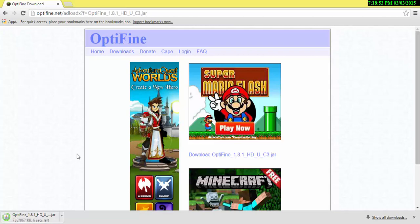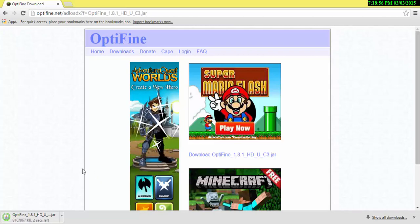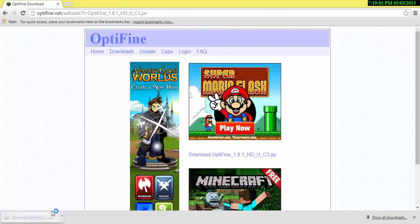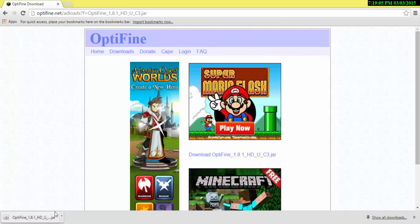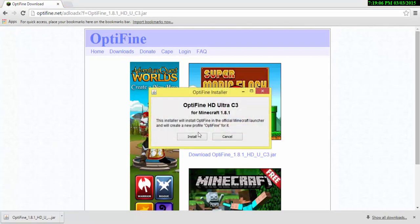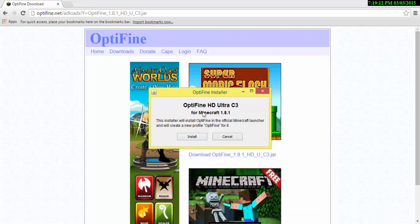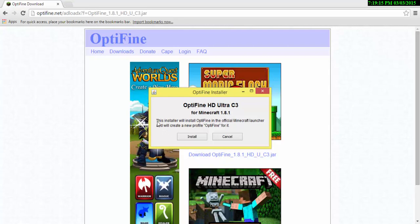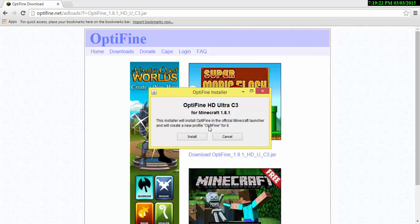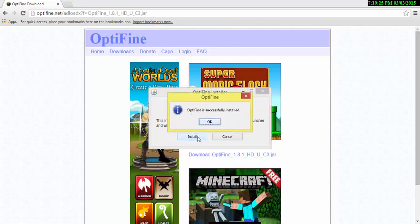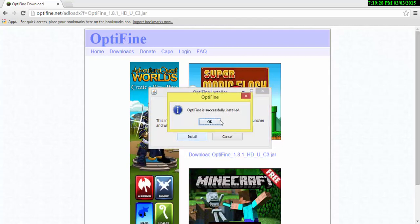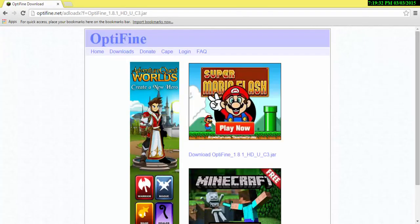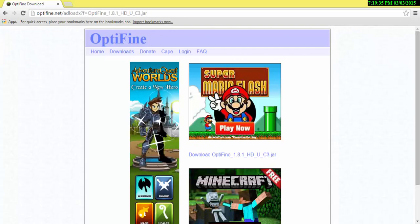After that, you're just going to click on it. After this happens, there will be this Optifine installer. This will tell you the version that you're trying to download for what version of your Minecraft and it will say install Optifine, which will create a profile for it. After you click install, it will say Optifine is successfully installed, so you click OK.